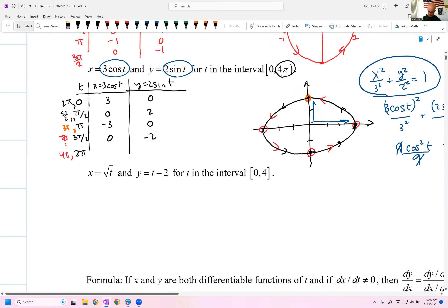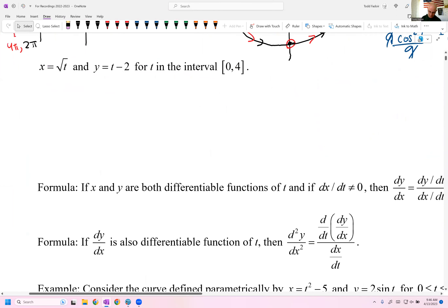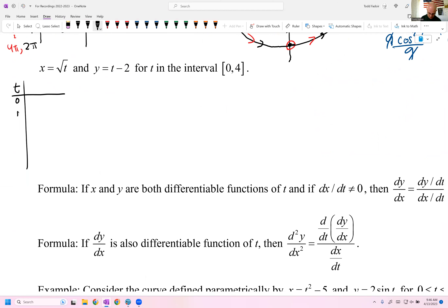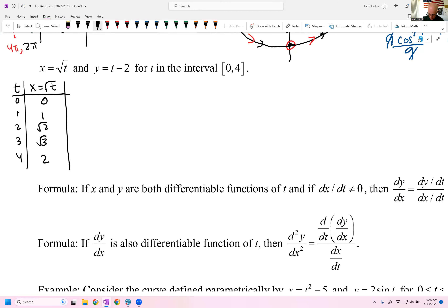One more example. With t going from 0, let's plot values for x = √t and y = t − 2. At t = 0, 1, 2, 3, 4, x is 0, 1, √2, √3, 2 respectively, and y is −2, −1, 0, 1, 2.